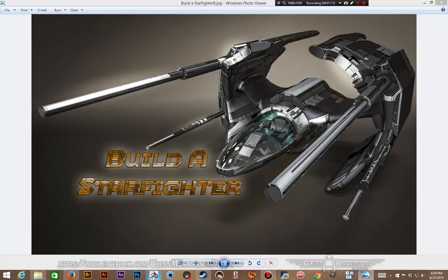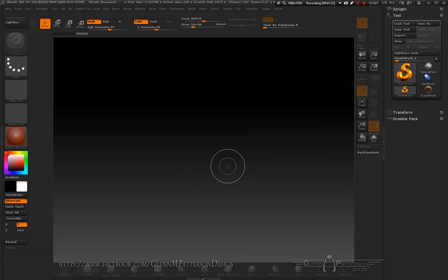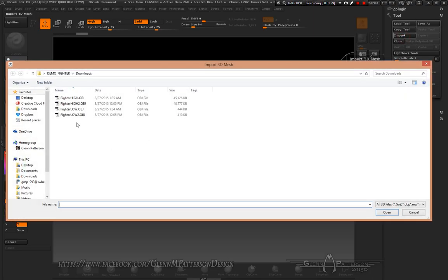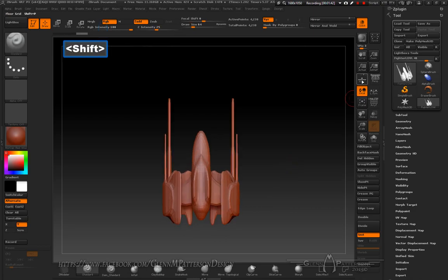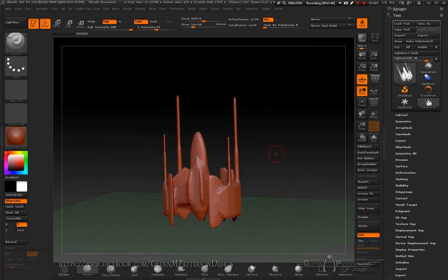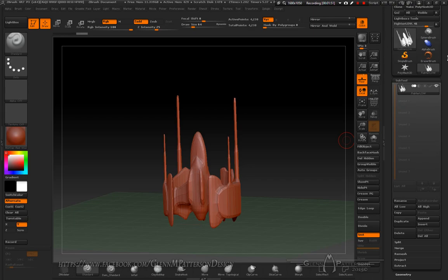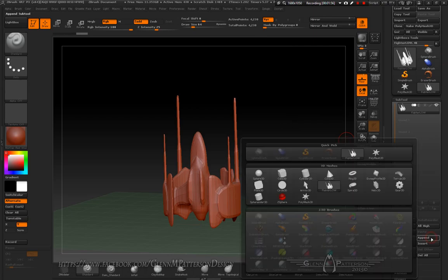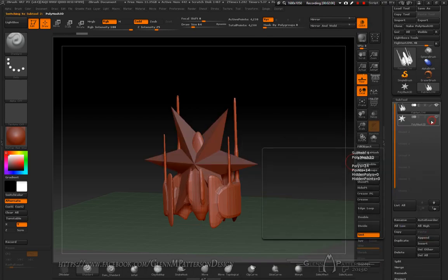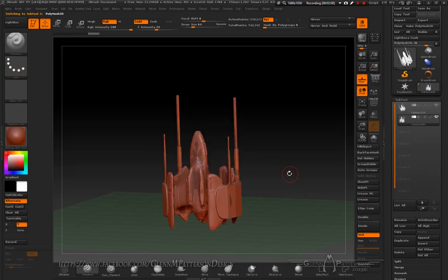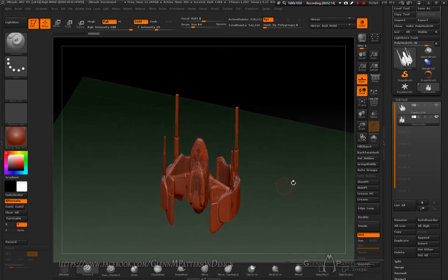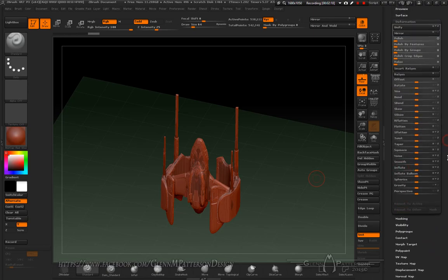We're going to go back to ZBrush real fast to fix a mistake I made earlier. If you remember, I built the model with it basically sitting on its butt. Let me load it up — we're going to import the two files we exported, which would be fighter low. You can see it's sitting on its tail. Go under Subtool and import the ones we exported, then do Append > PolyMesh 3D and import your high version.